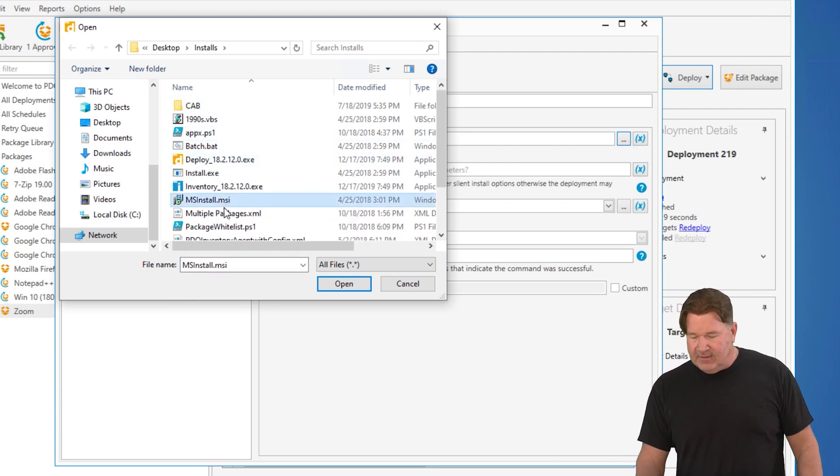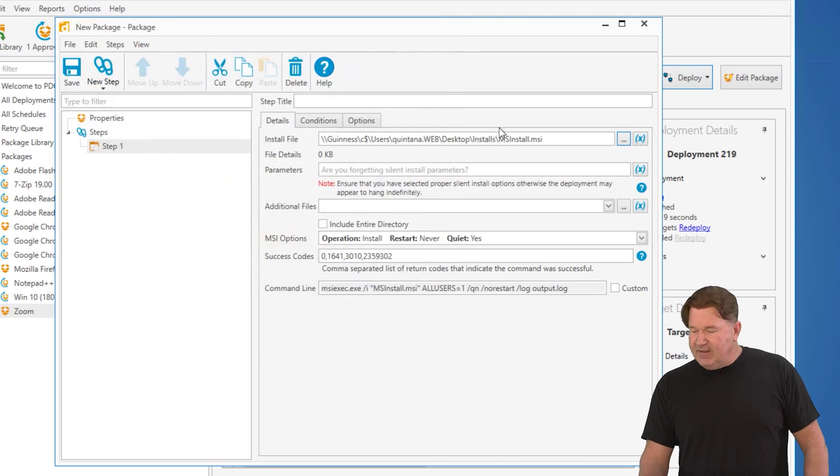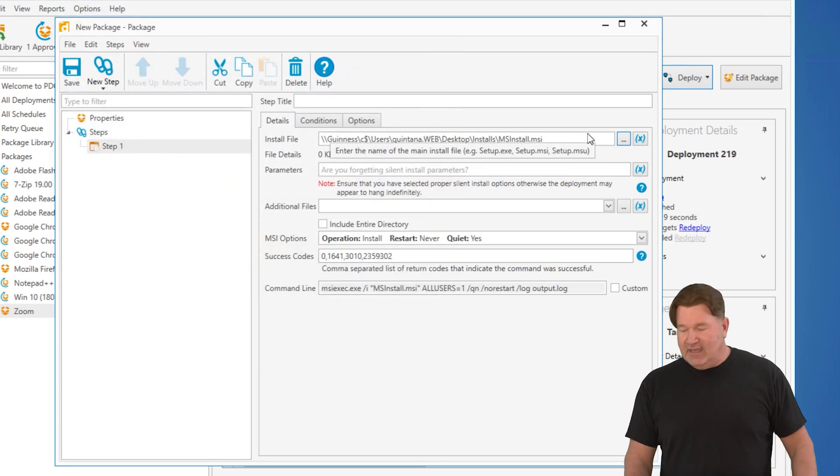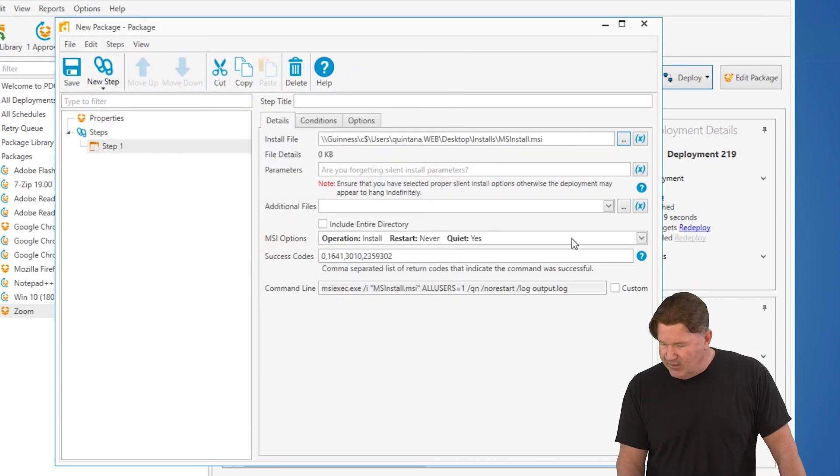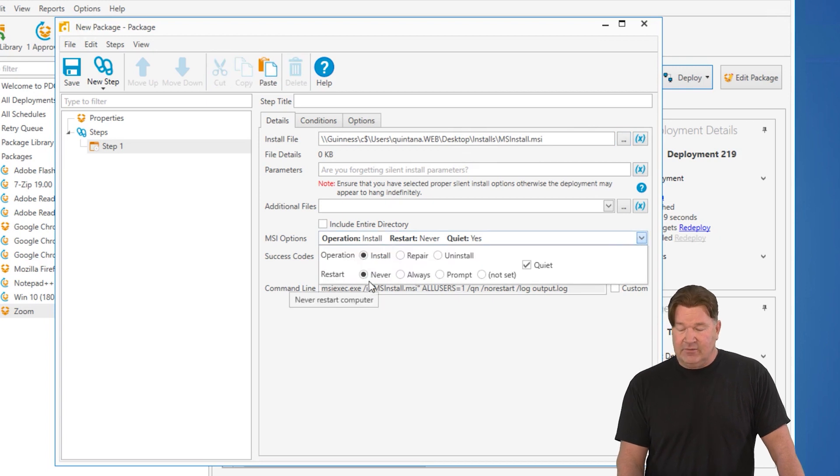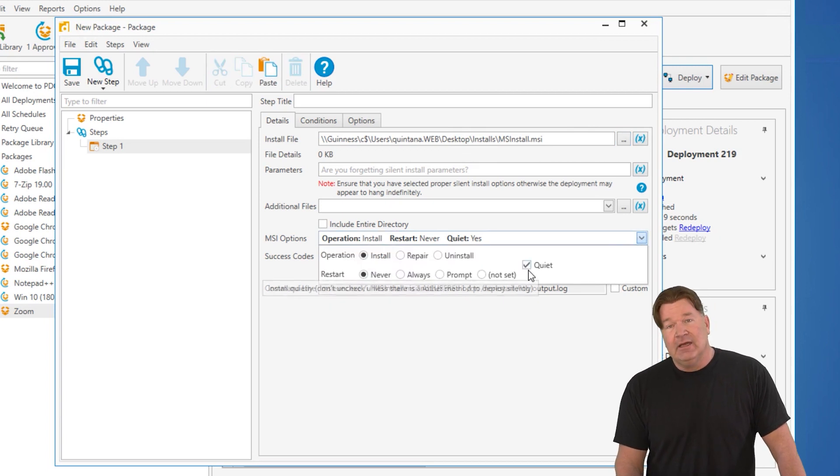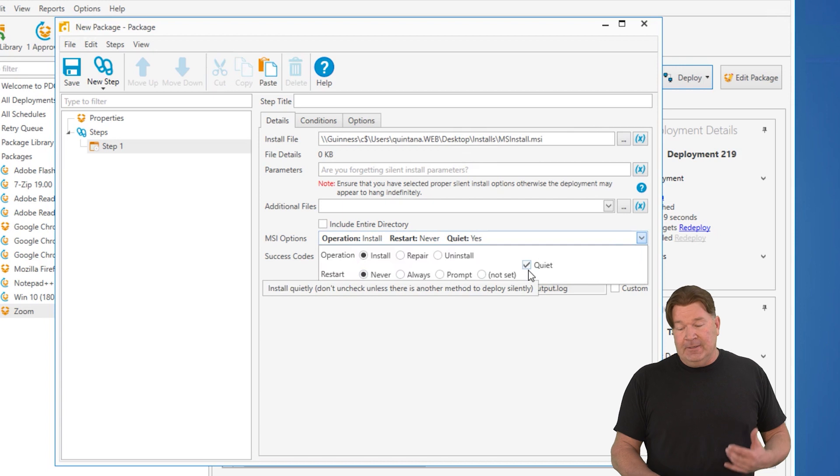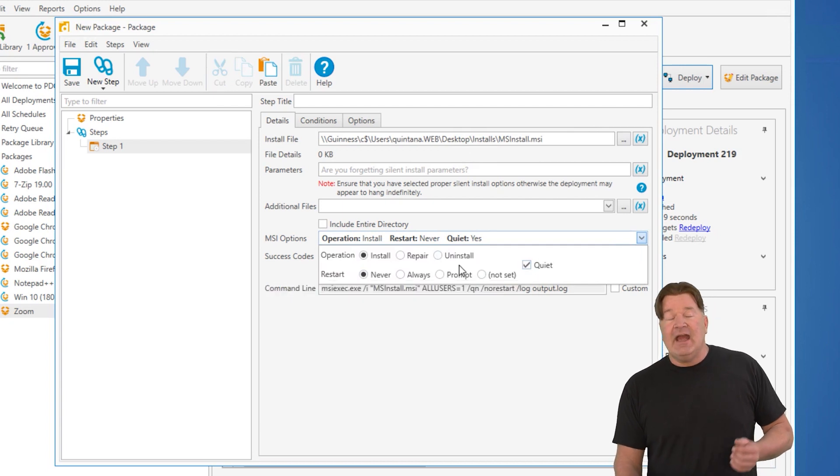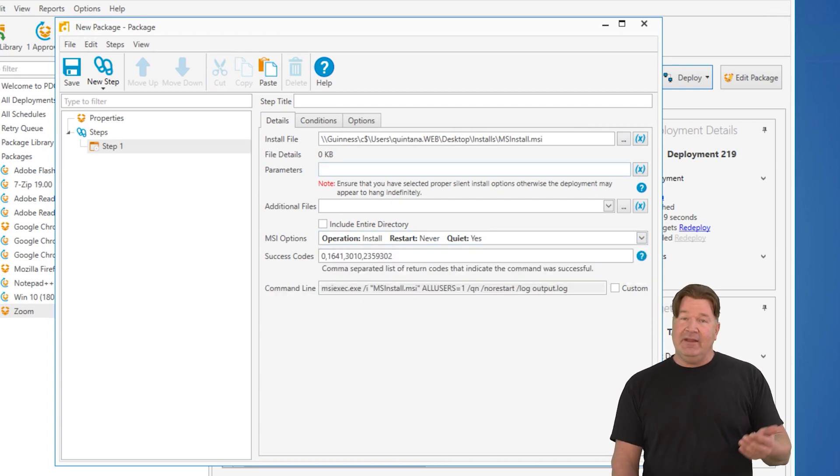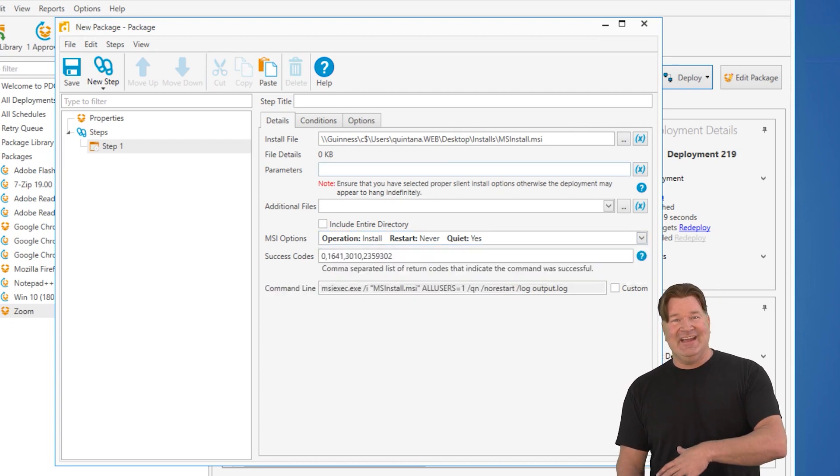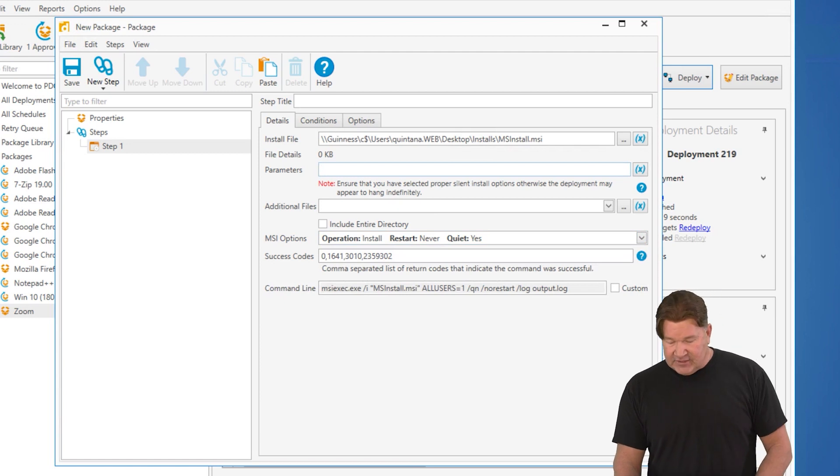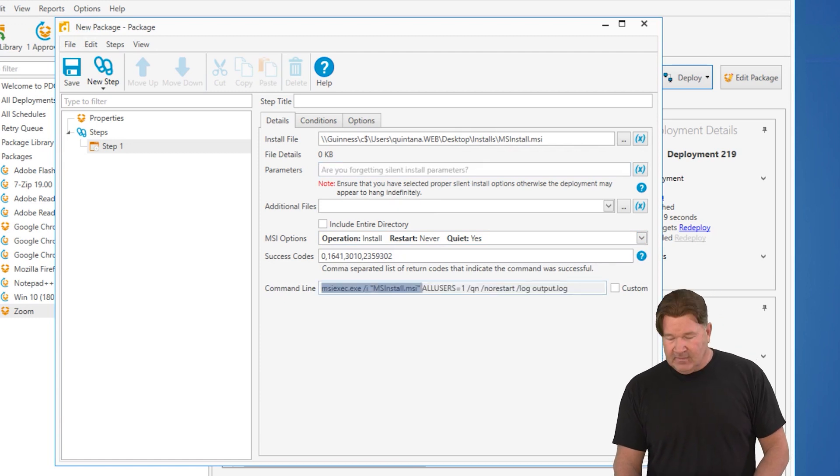Let's start with the MSI file. Select your MSI file. There it is. Because of the MSI extension, we know that this is going to be an install. Don't restart. And of course, do this quietly in the background. If you need to add parameters, there's your parameter line. It will append those parameters to the end of that command, which you see right down here.